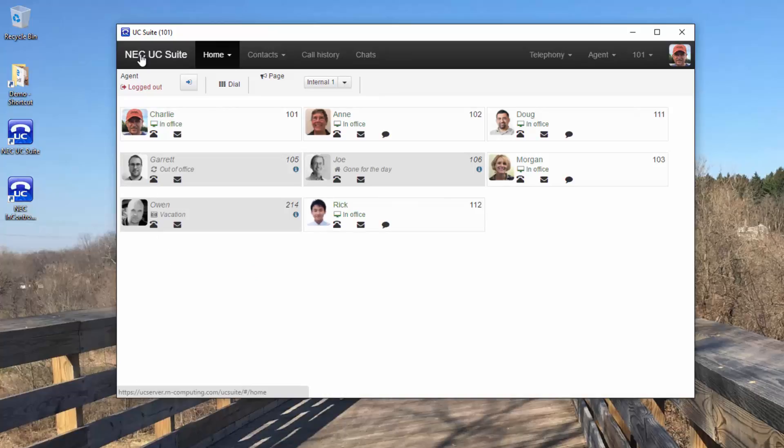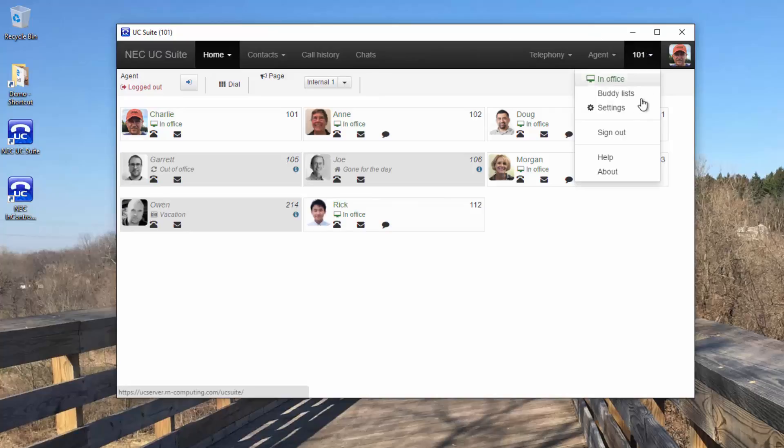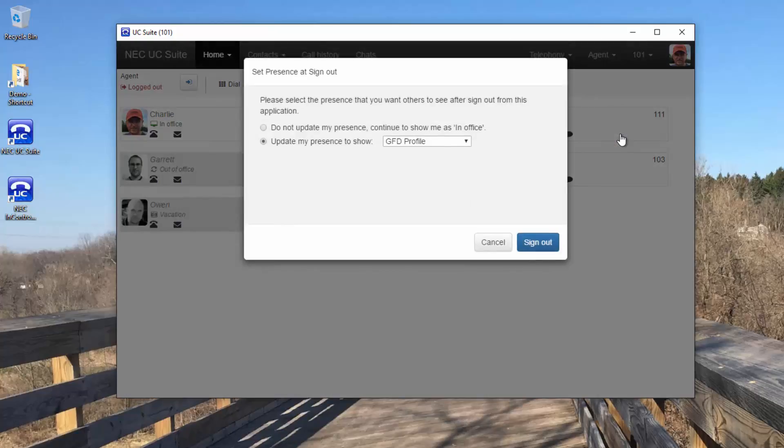One other way to change your presence is when you're logging out. You'll be reminded to change your presence.